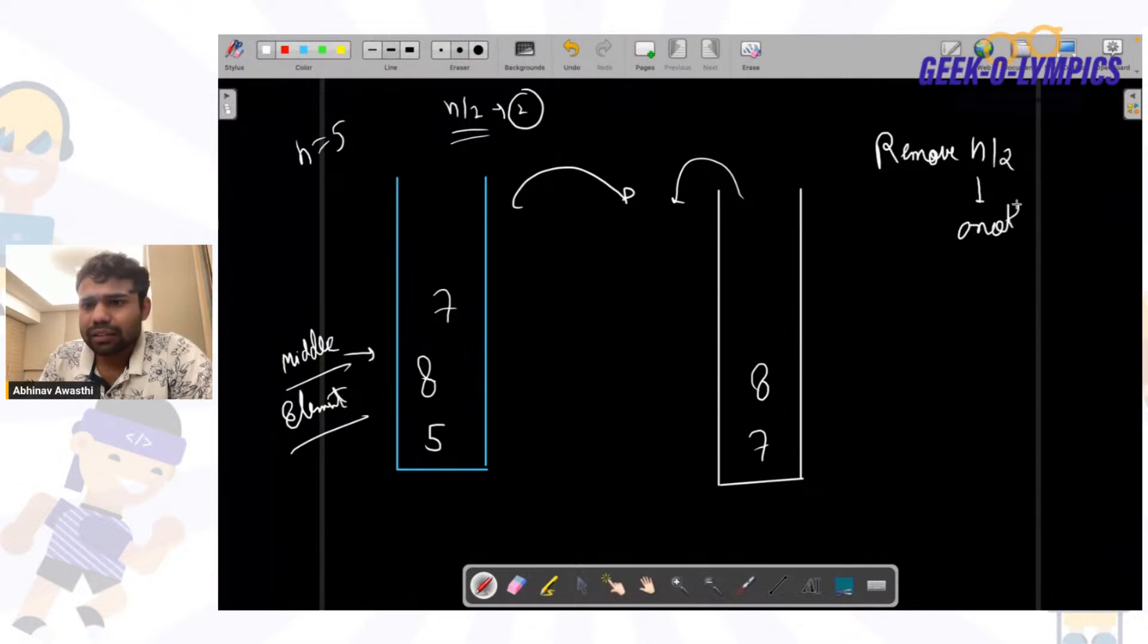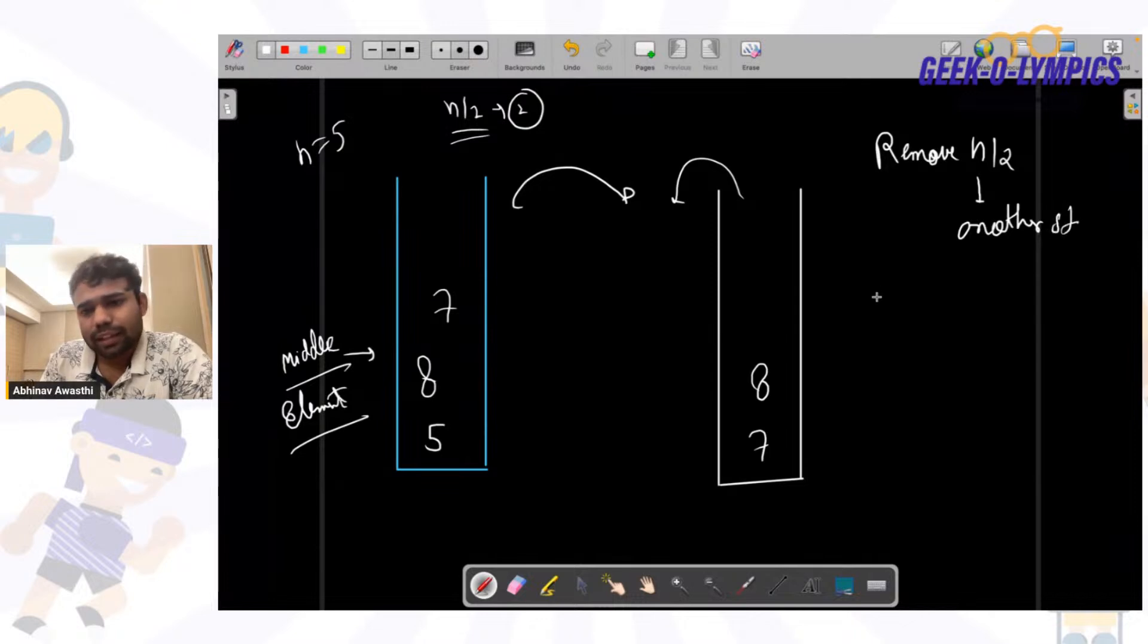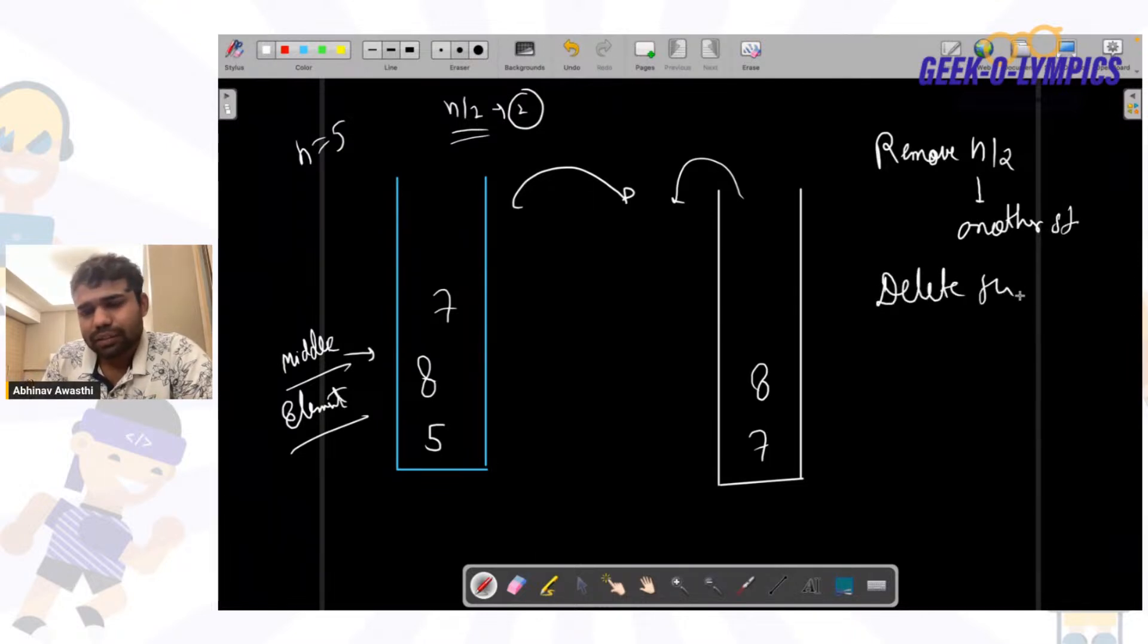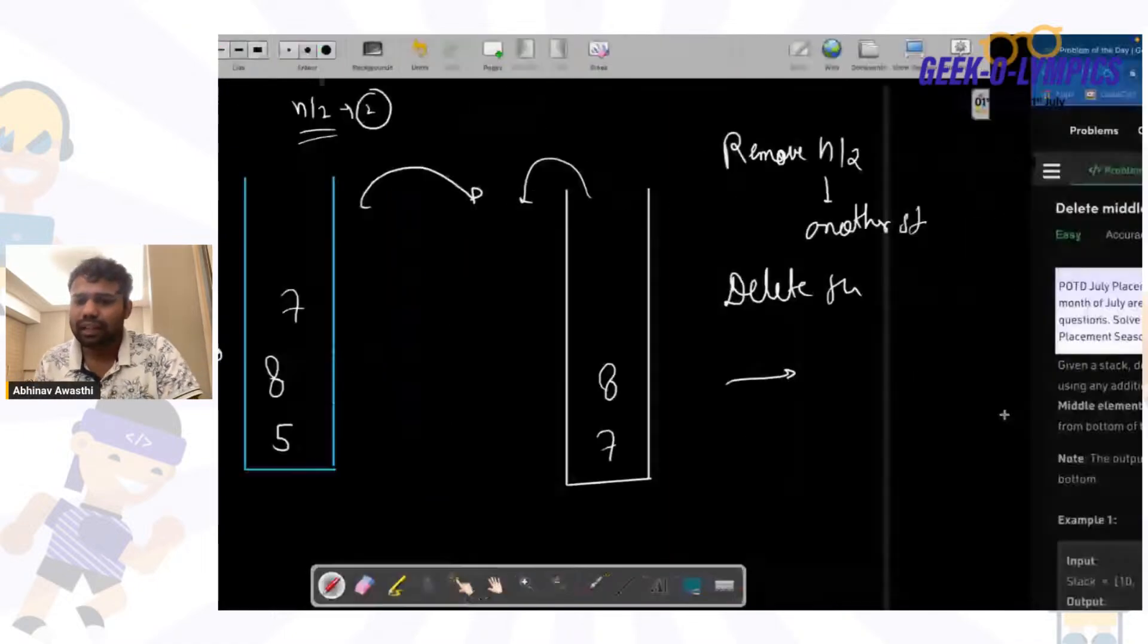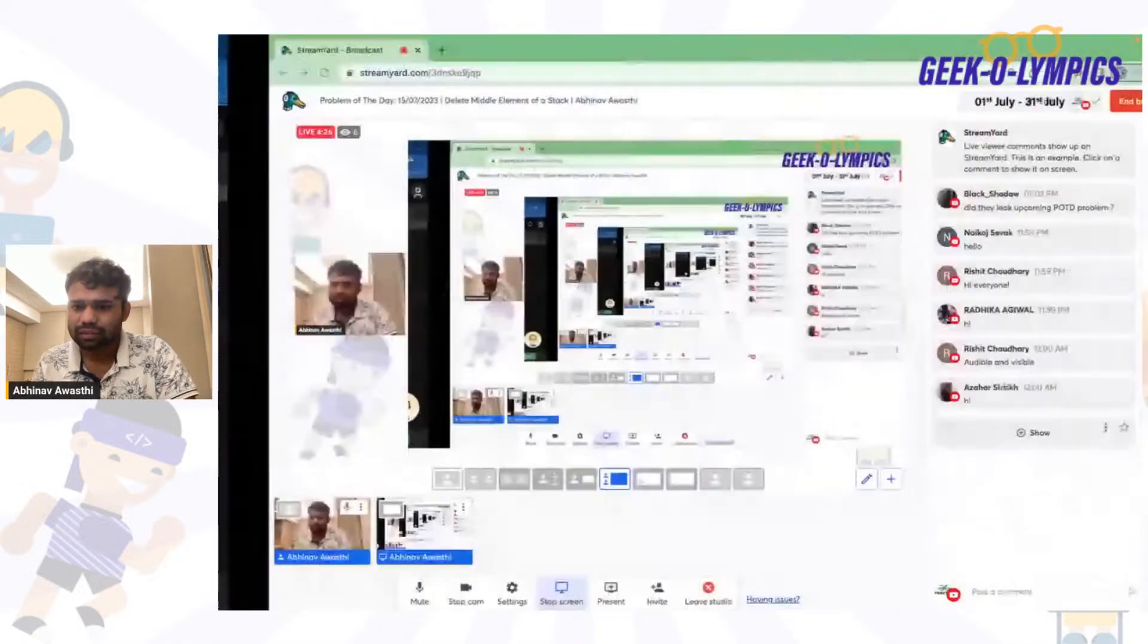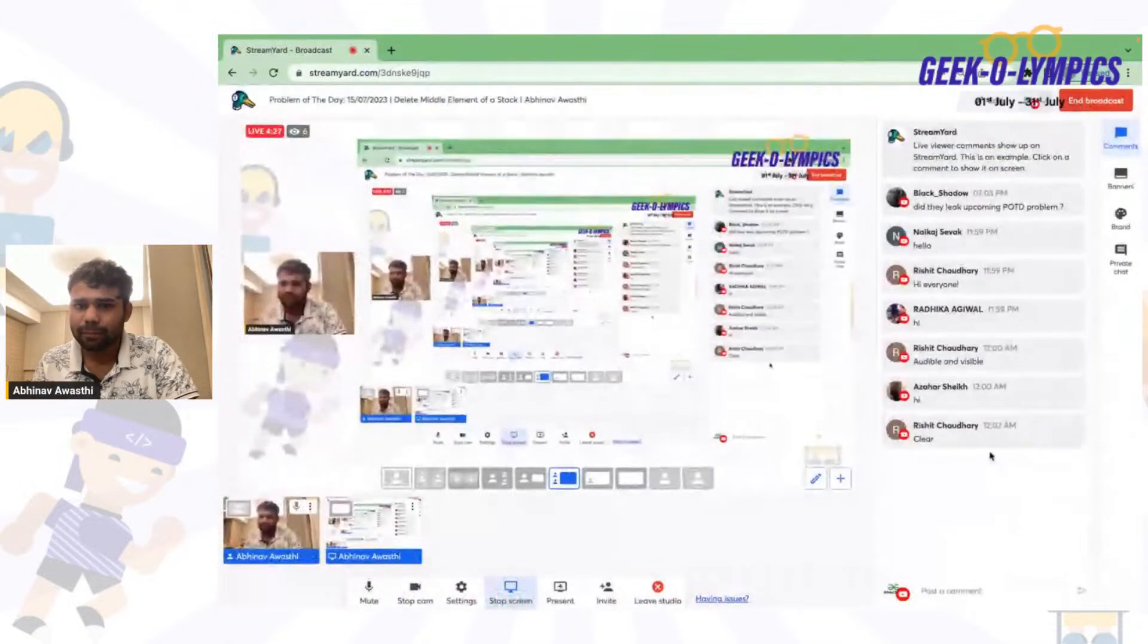Then delete the next element and then again from the stack to the previous stack. Right.